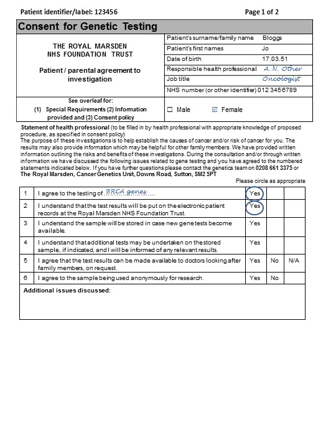For item three, inform the patient that the lab will store some samples so that they are available for future tests that may become appropriate. This is standard practice within genetics. Circle yes. For item four, inform the patient that if additional gene tests relevant to their clinical care become possible, the tests will be performed and they will be informed of the results and any implications. This will be most relevant for individuals in whom the BRCA testing is normal. Circle yes.